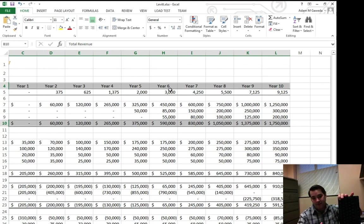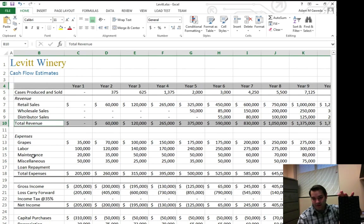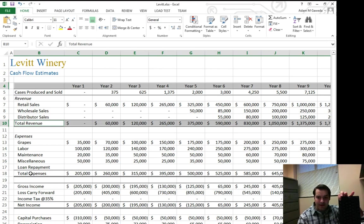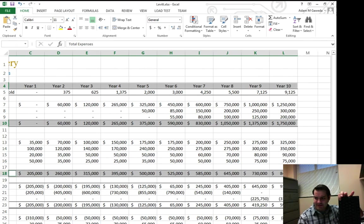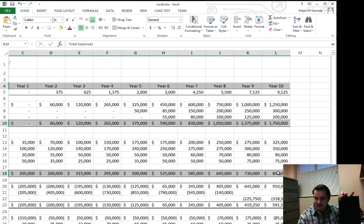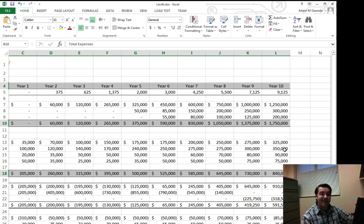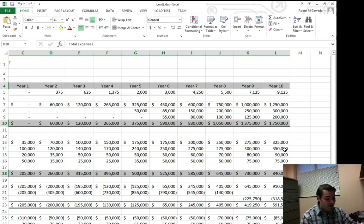Now I can let go of this for a second, and I can come back over here and do the exact same thing with total expenses. Holding down the control key, highlighting total expenses. Now I've got my data from non-contiguous cells, non-touching cells.